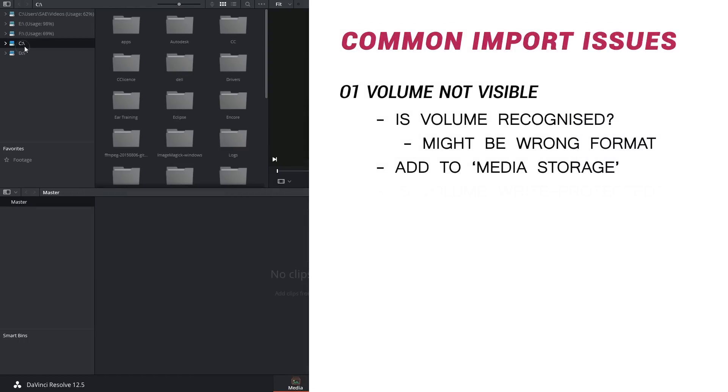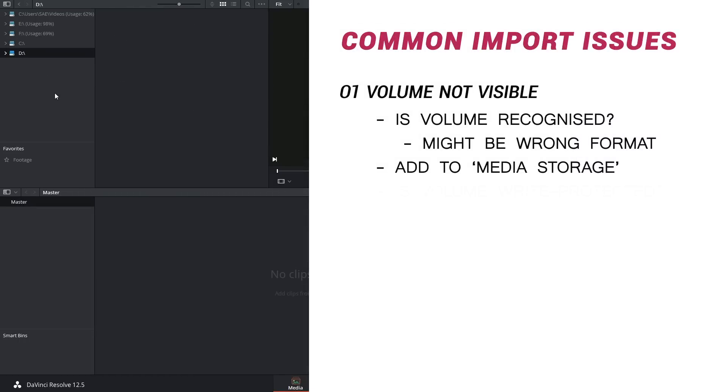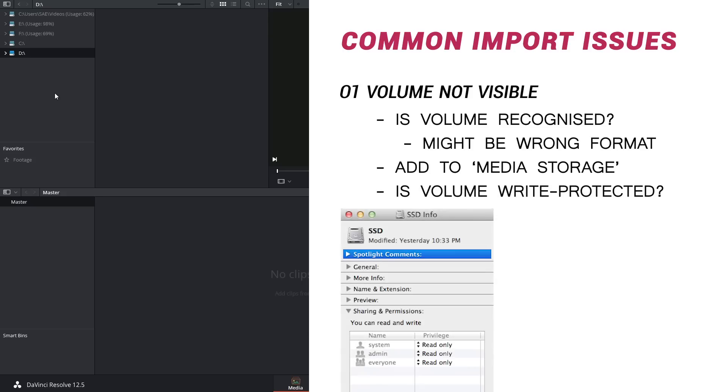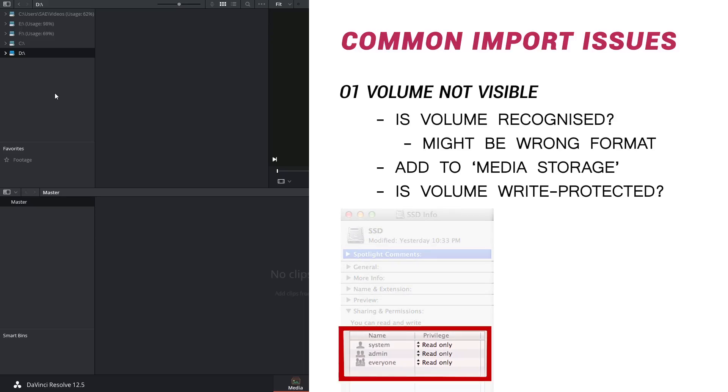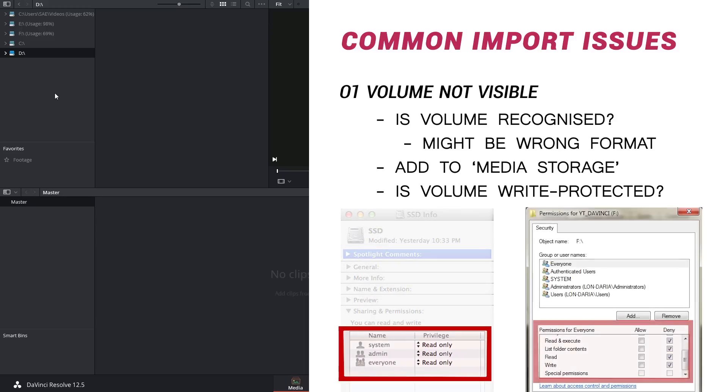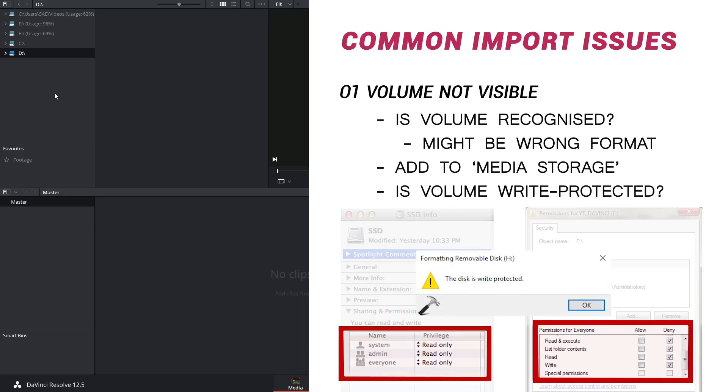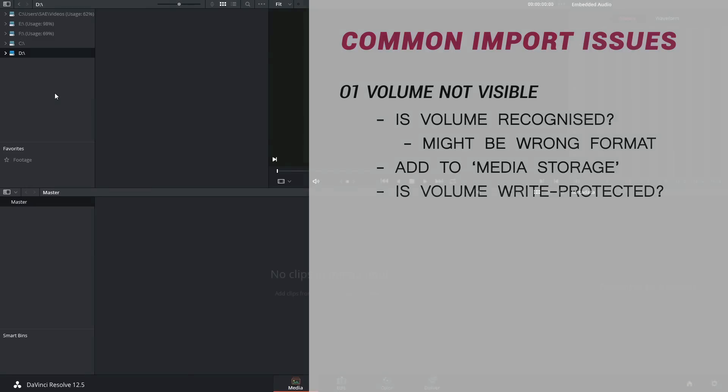If you revealed all your volumes and you still can't access the drive it's possible that you might not have right access to it. So inside of your finder or explorer right click and access the properties of the drive and see if maybe it's been locked or password protected in which case you might have to take care of that first.